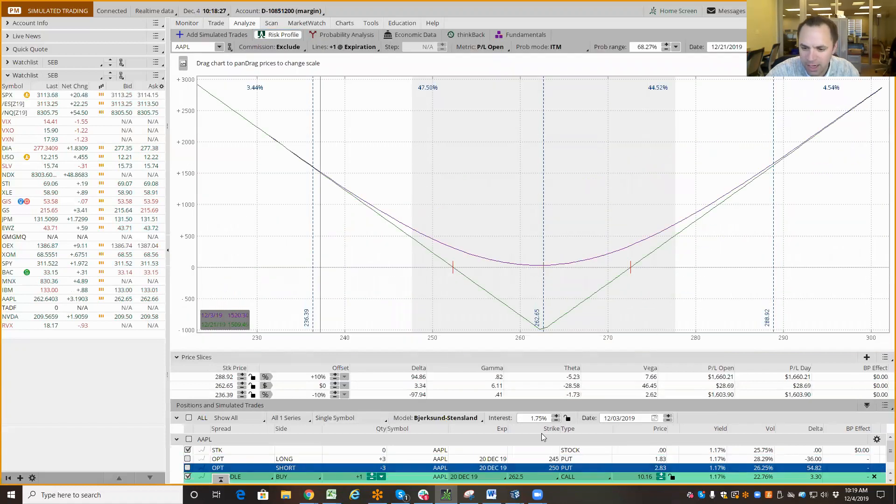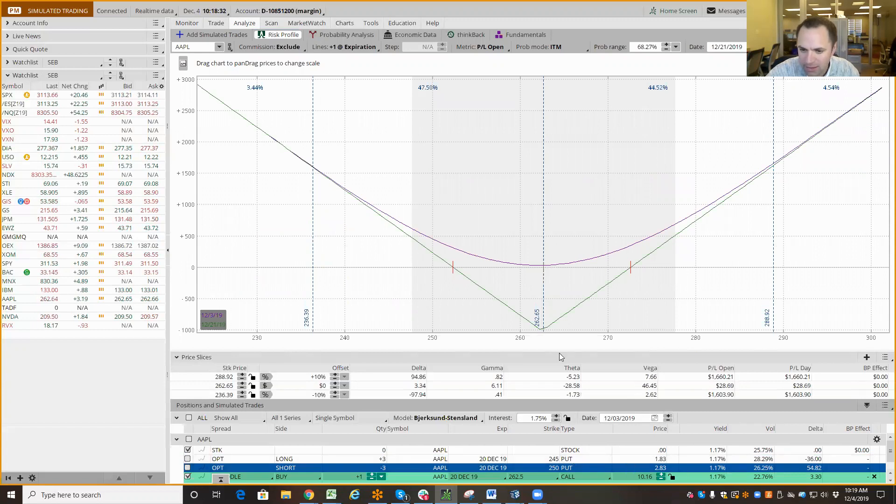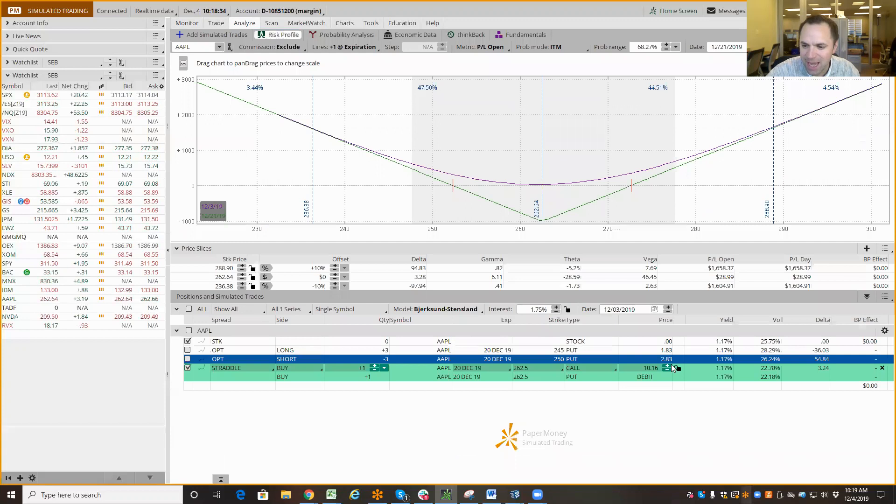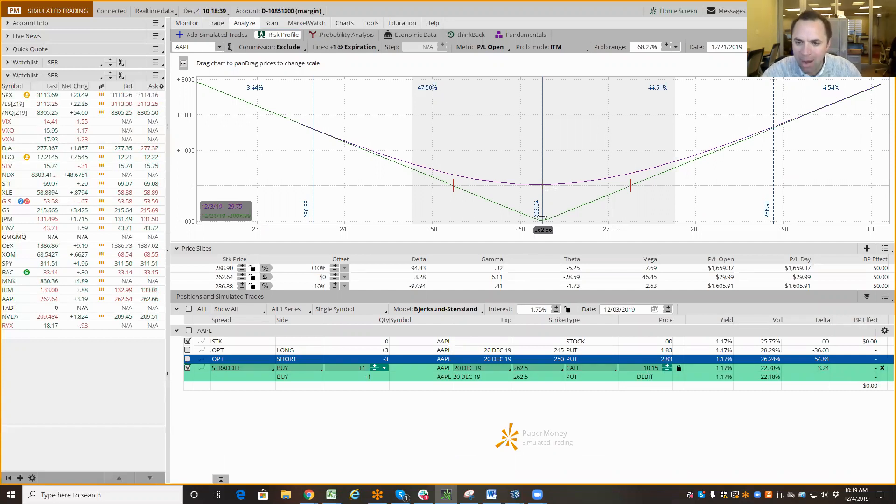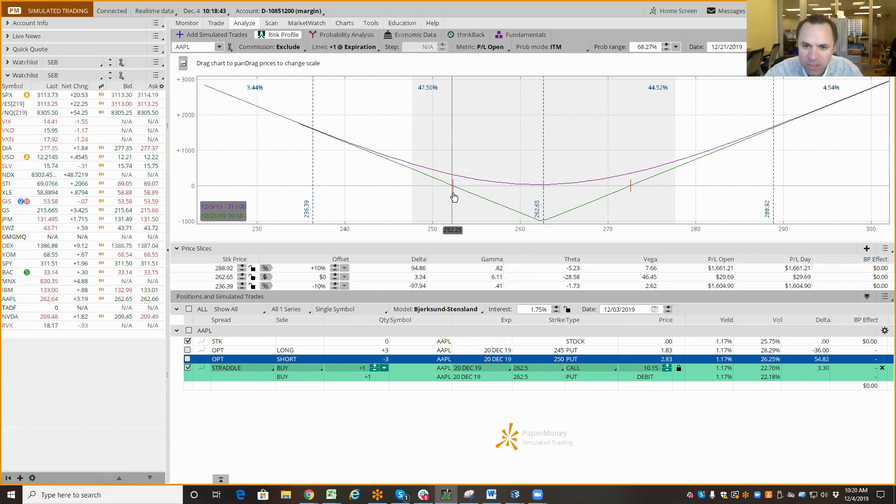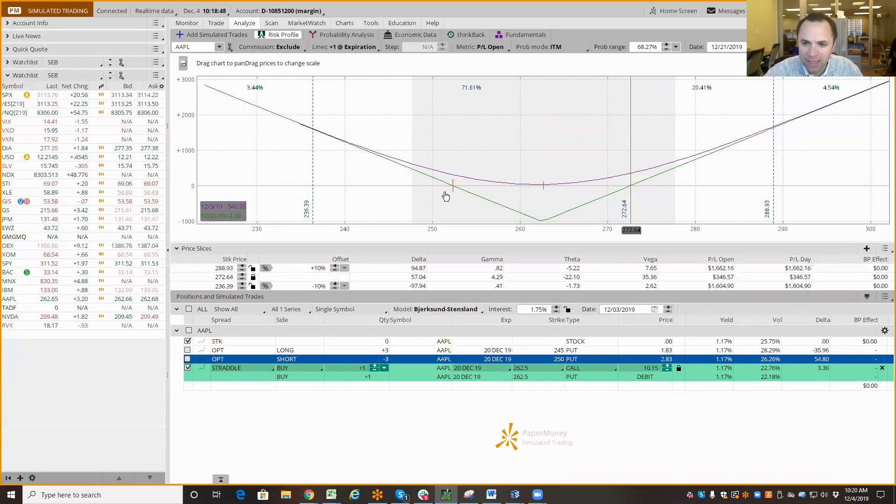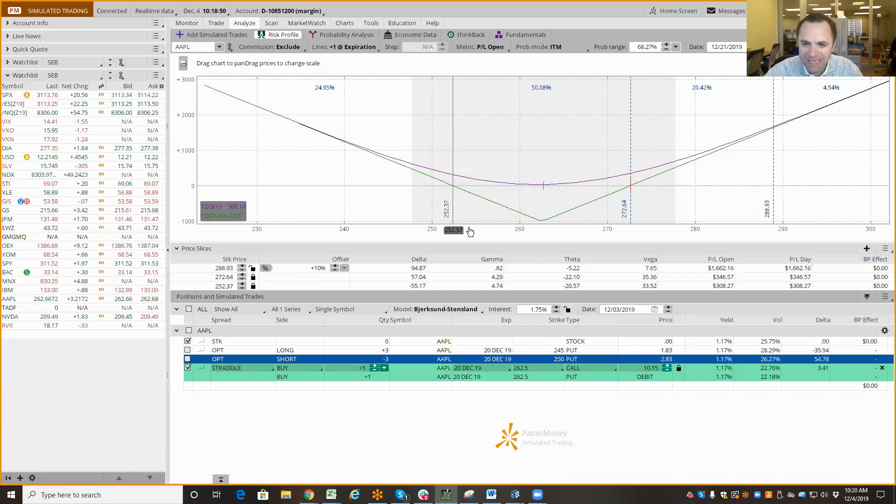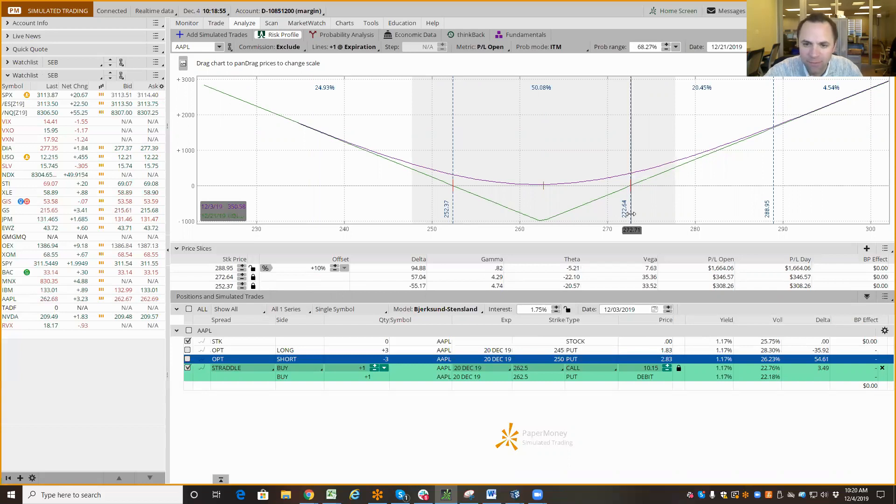Existing trade. And you can see, here's my straddle price. My straddle price is $10.15. The market is looking for Apple to move about $10.15 between now and December expiration. So, the expected move puts us at $252.37 and $272.64, give or take a penny or two.